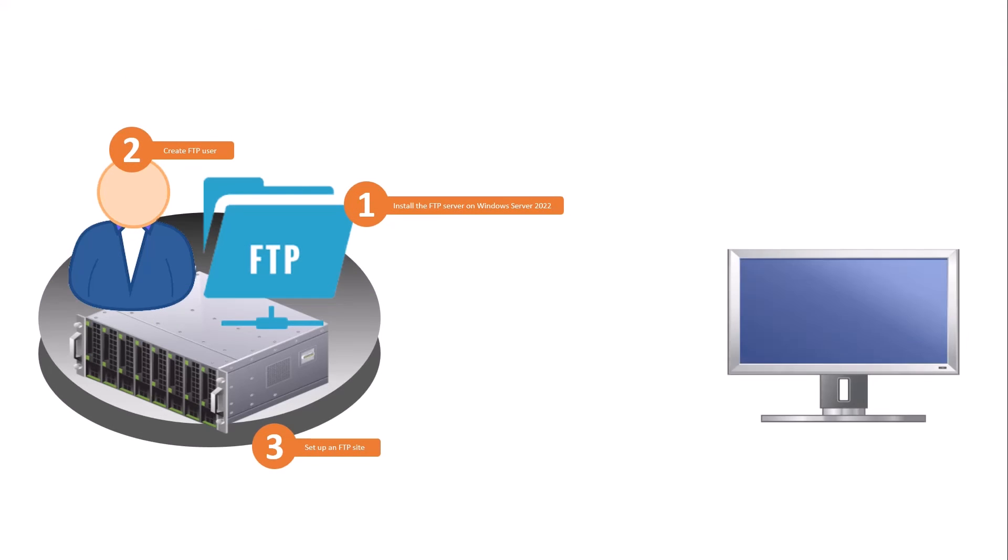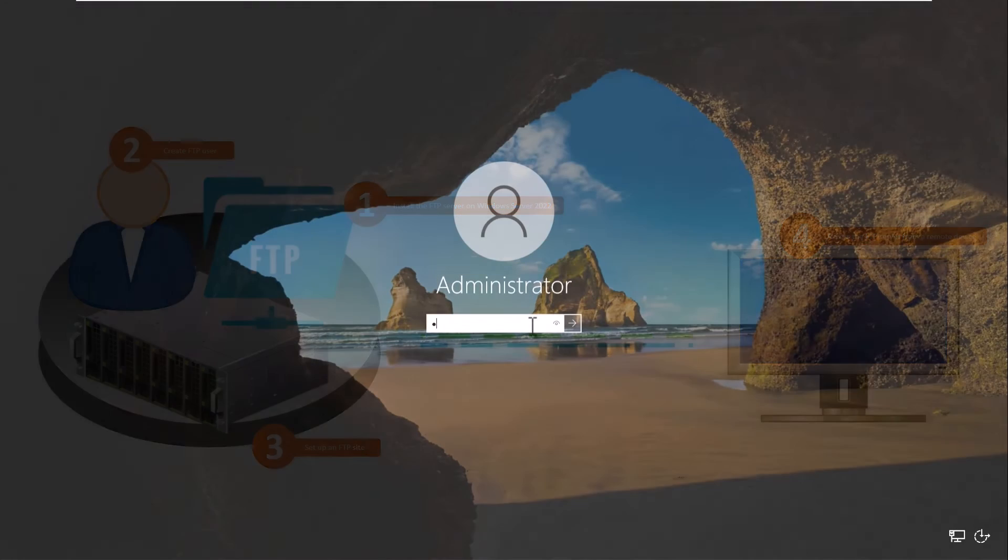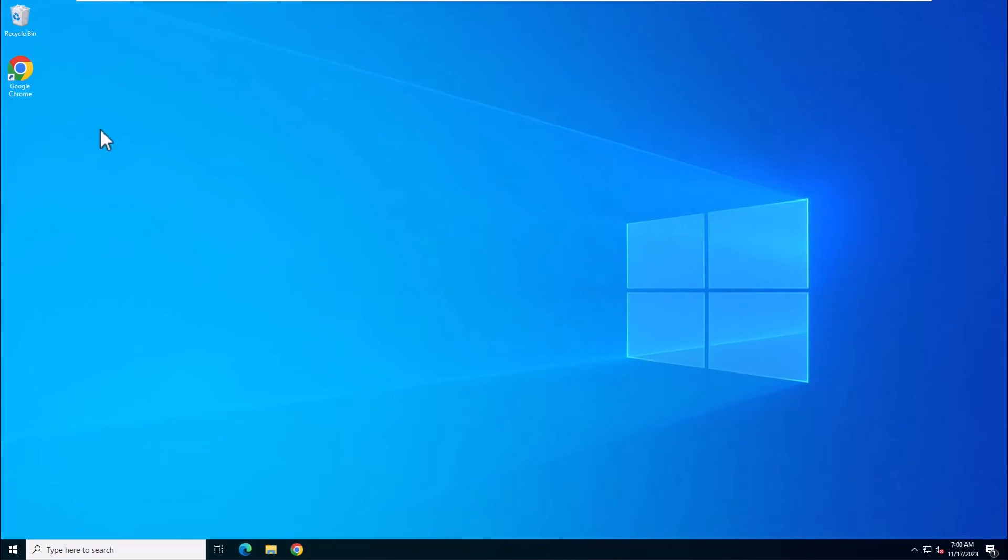Now we can try to access FTP server from Client Computer. There are a lot of free and paid tools available to access the FTP server.